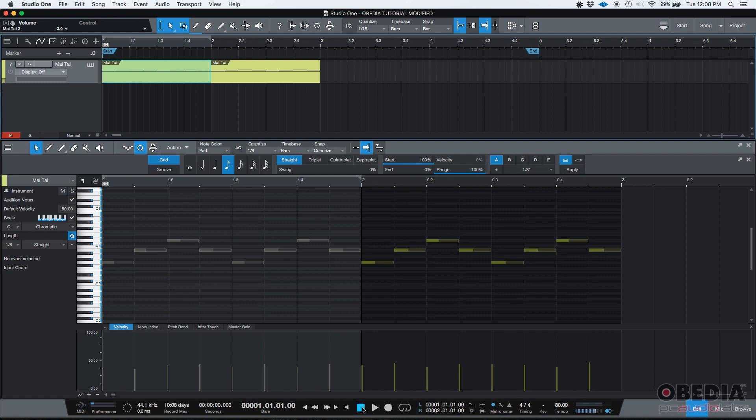So if you want to unmute, you can basically undo by doing command Z or control Z, depending on if you're in a Mac or a PC.